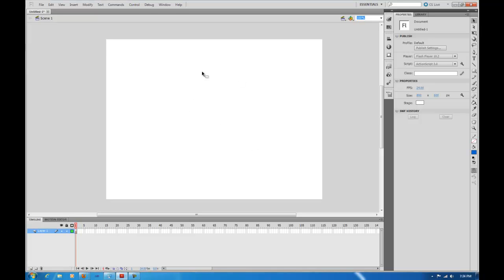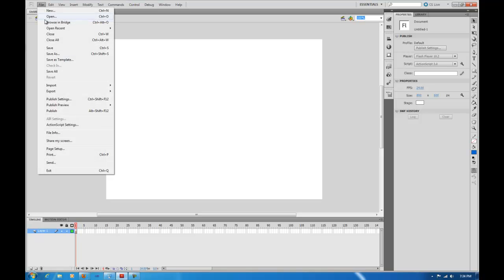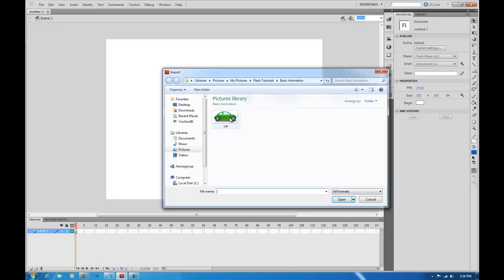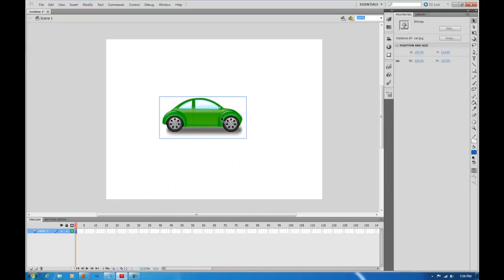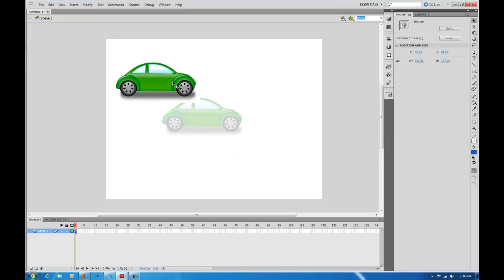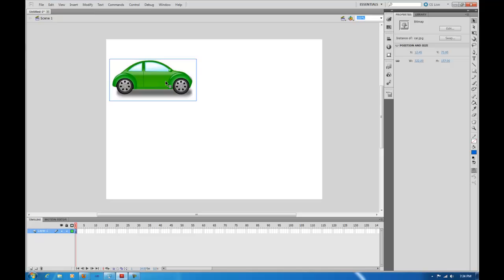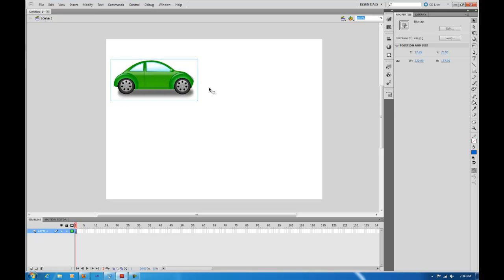So what we're going to do is come here on the stage and go to File, Import Stage, and bring our car object in here on the stage. Of course this can be any picture or anything that you want to animate here on the stage.